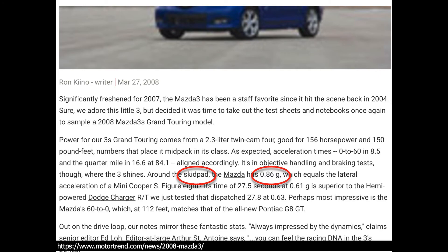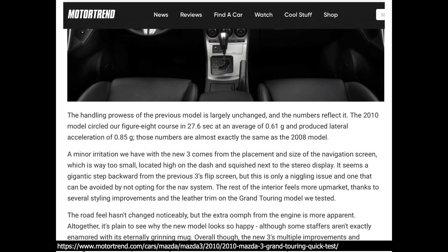Another search result is for the 2010 Mazda 3. I don't see 'skid pad' but I do see lateral acceleration listed as 0.85g. That's very close to the 0.86g for 2008. The 2010 does look different from the 2009 in pictures, but for a project, finding something close is fine.